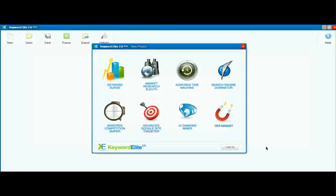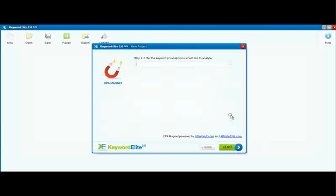In this video, we're going to take a look at CPA Magnet. This is a great way to find CPA campaigns to promote without having to join different CPA networks before you can get the details on those campaigns.